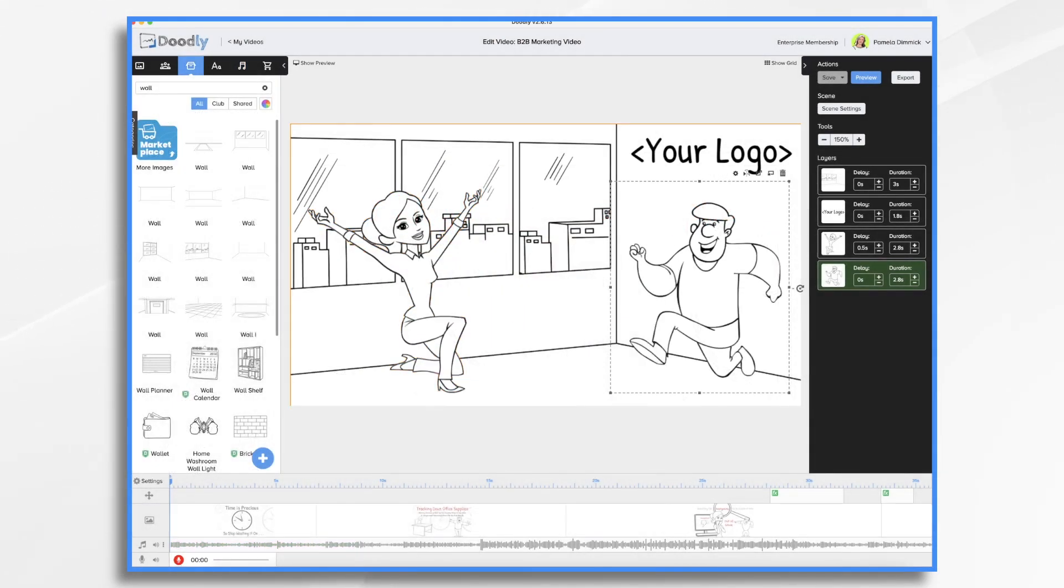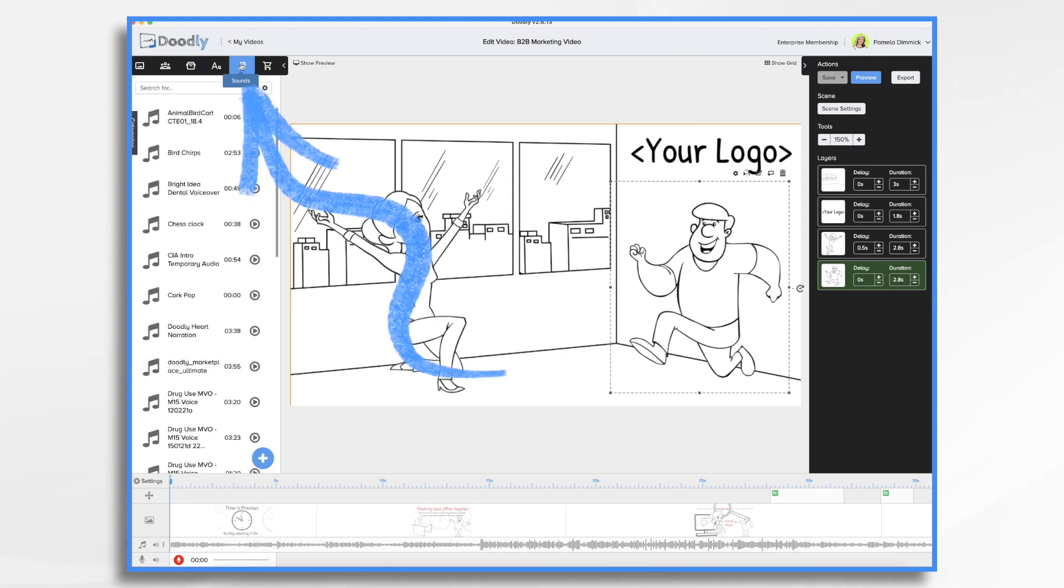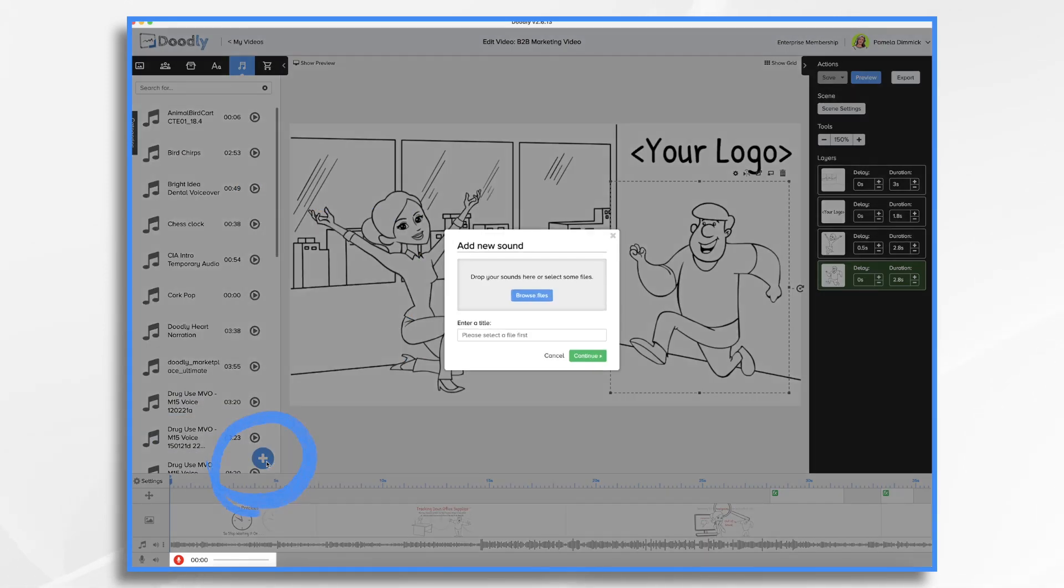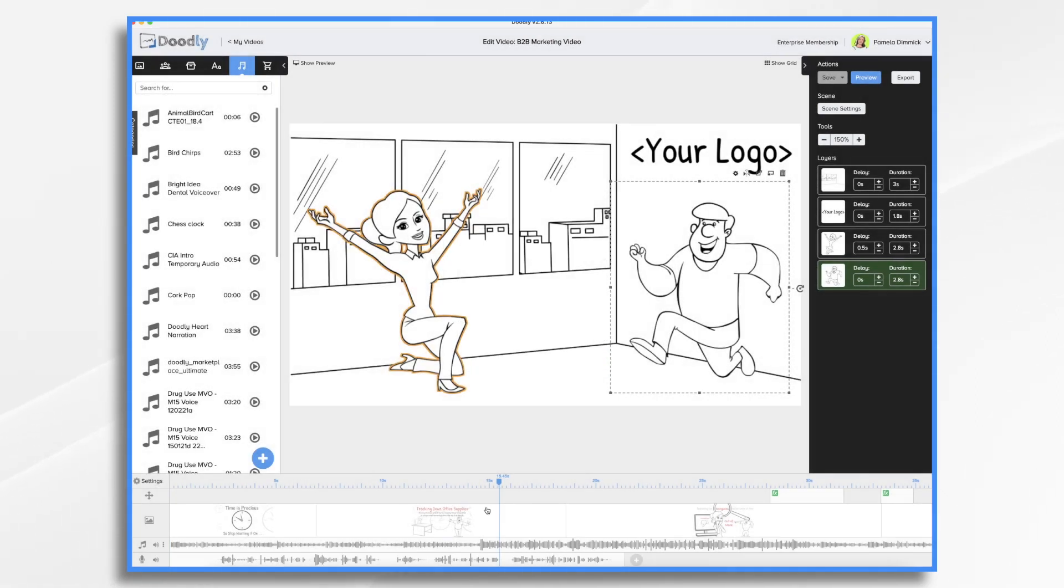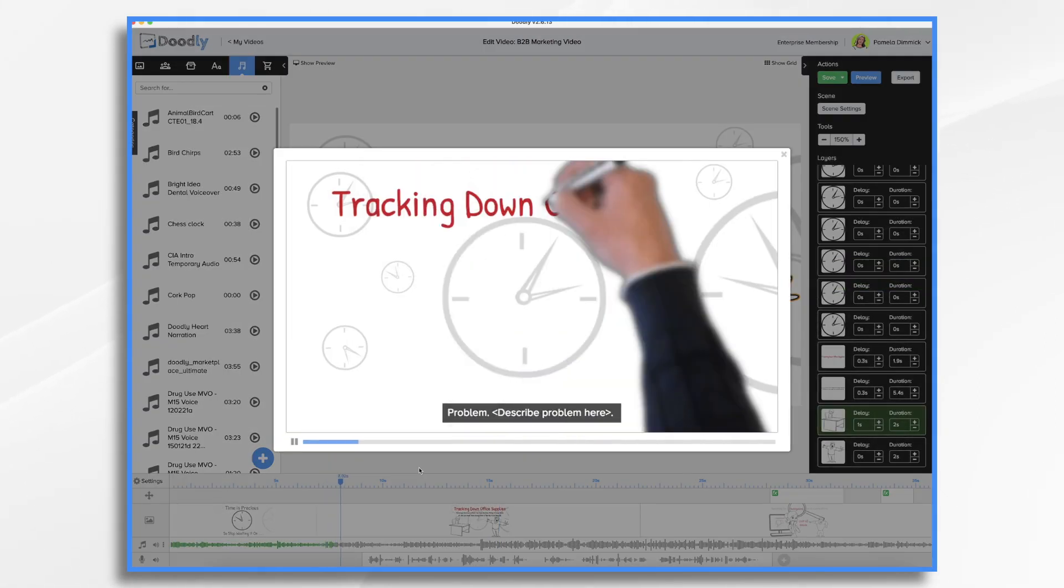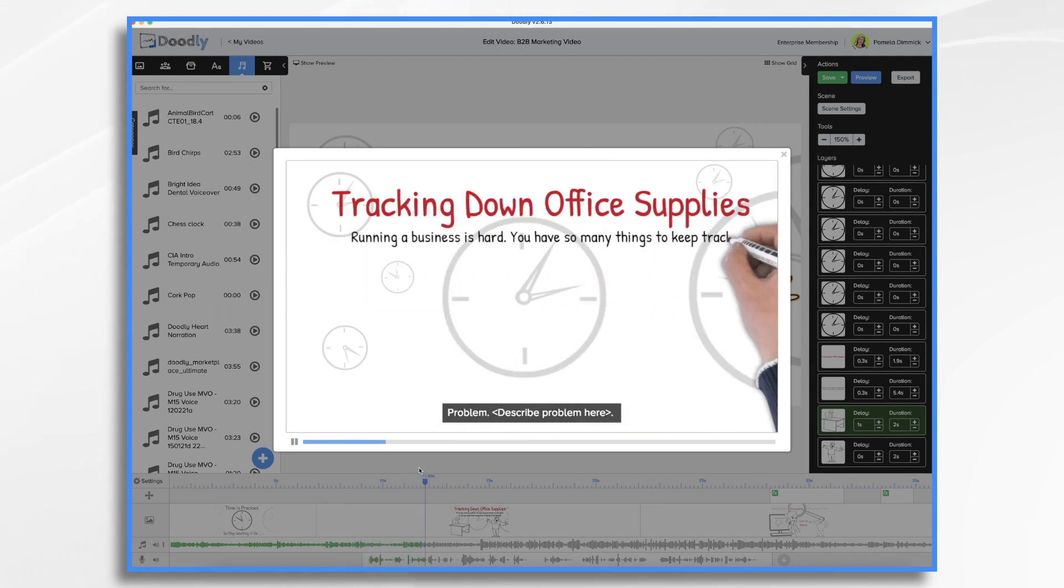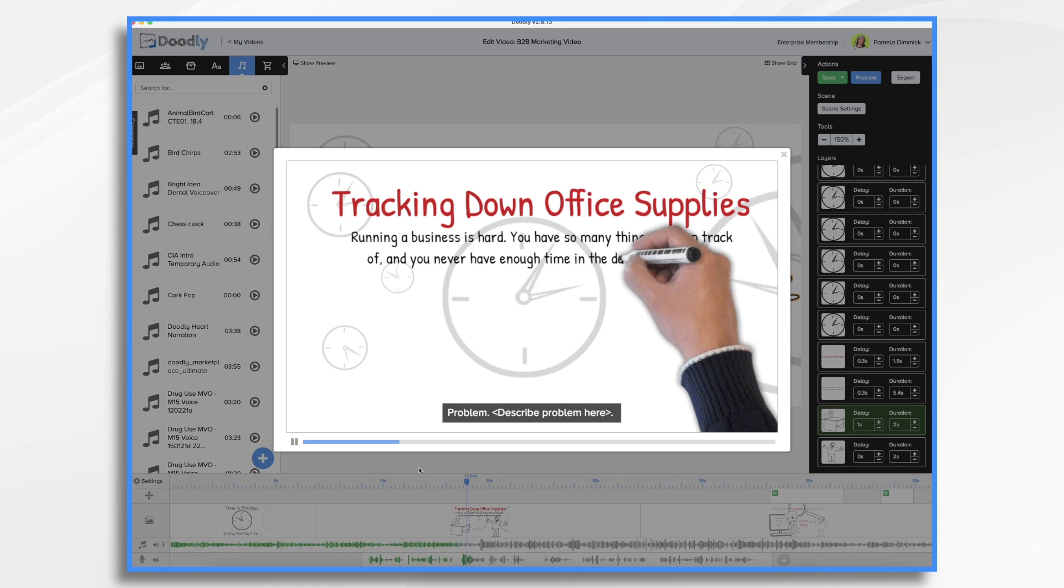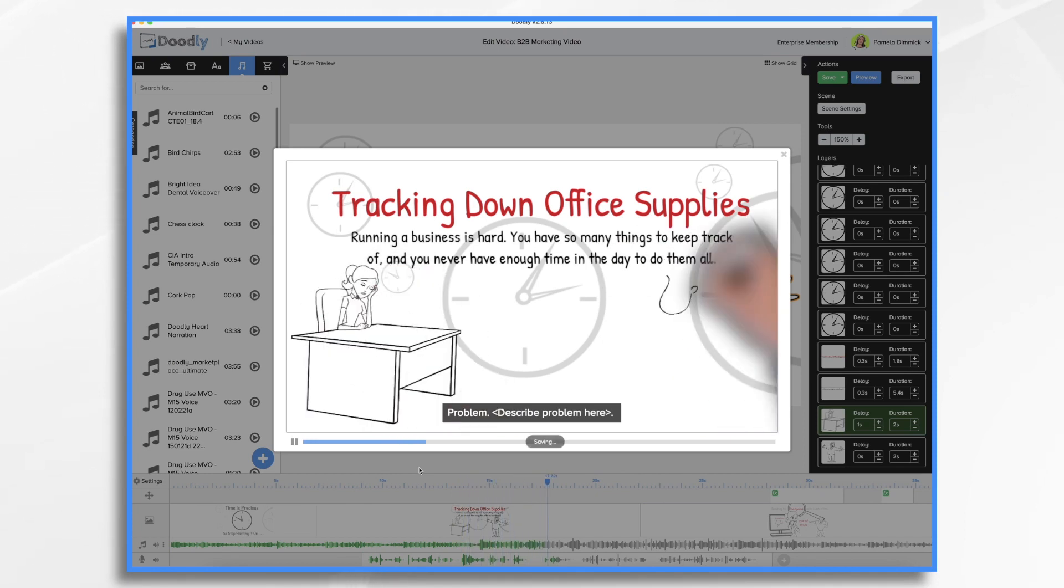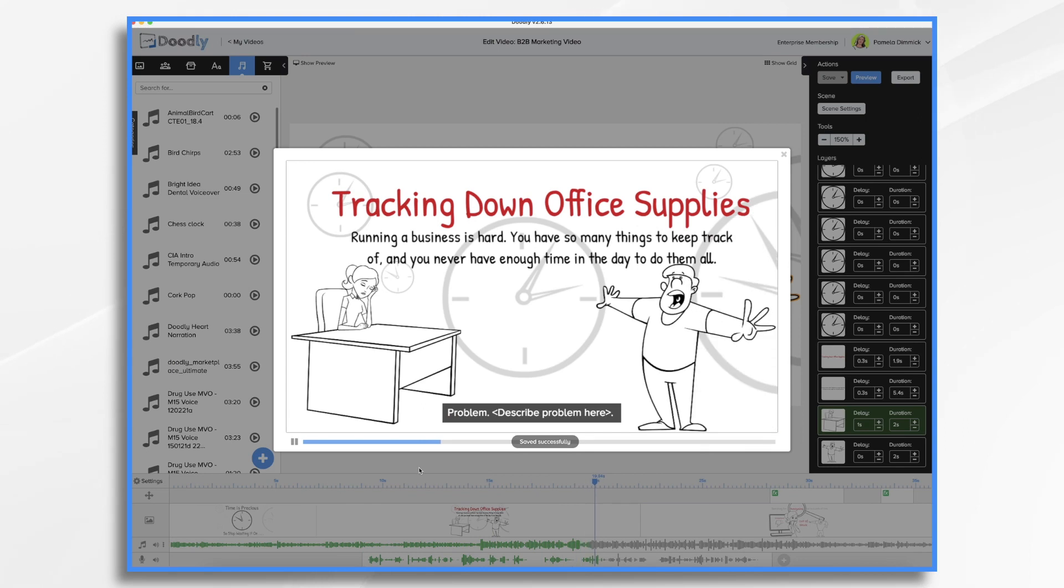Or you can upload an existing audio file. If you've hired a voiceover artist on Fiverr or you've done it in a different program by clicking the sounds tab and the blue plus sign and then browse for your file. So my opening scene is coming along nicely. Running a business is hard. You've got so many things to keep track of and you never have enough time in the day to do them all. That's why we exist. We deliver office supplies right to your door for free.